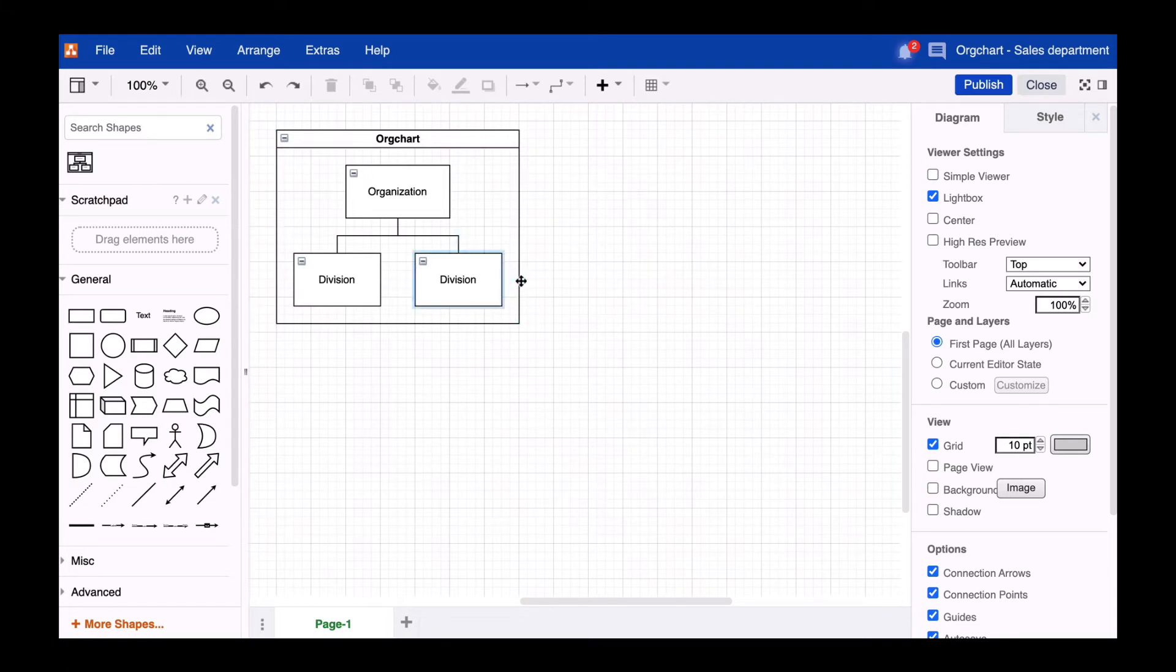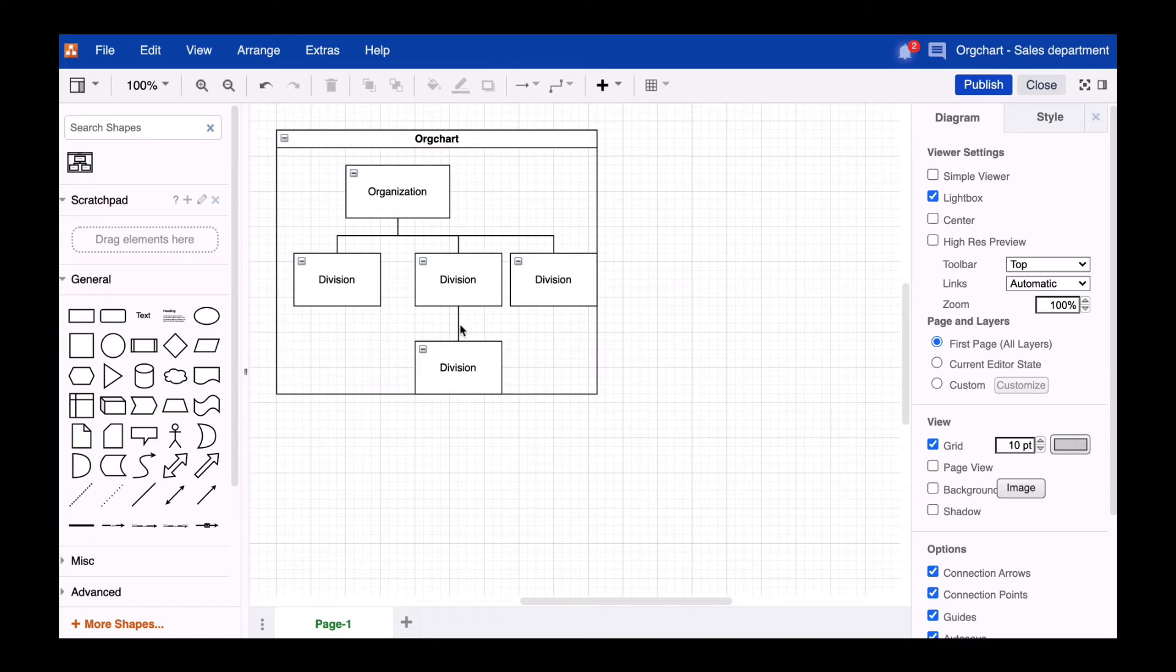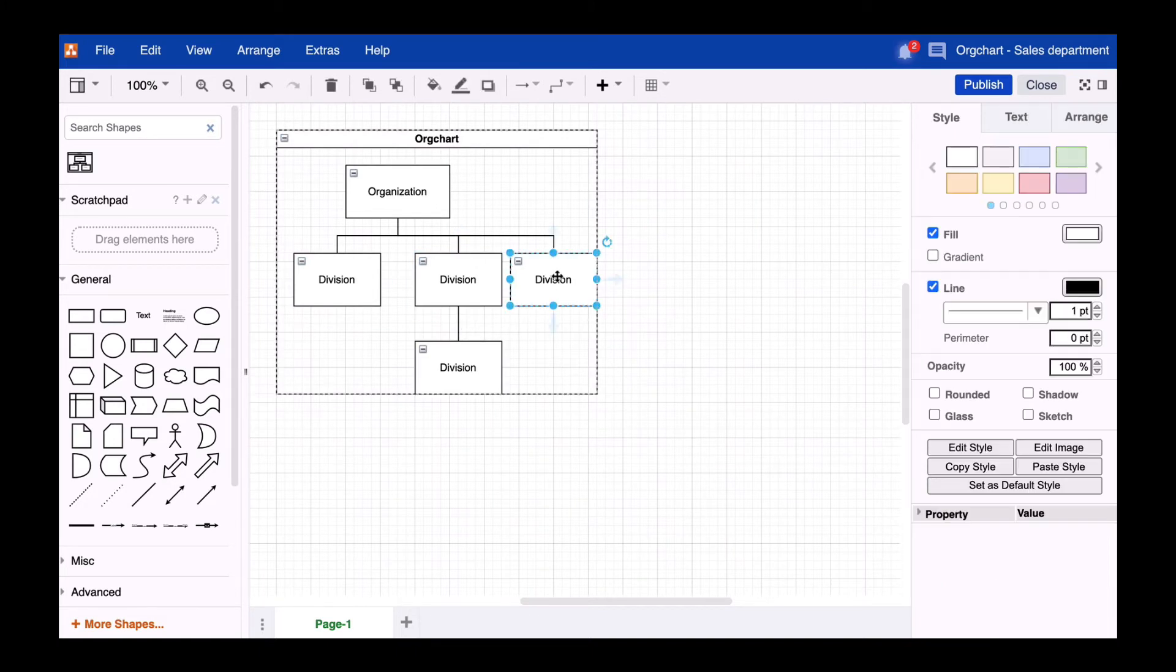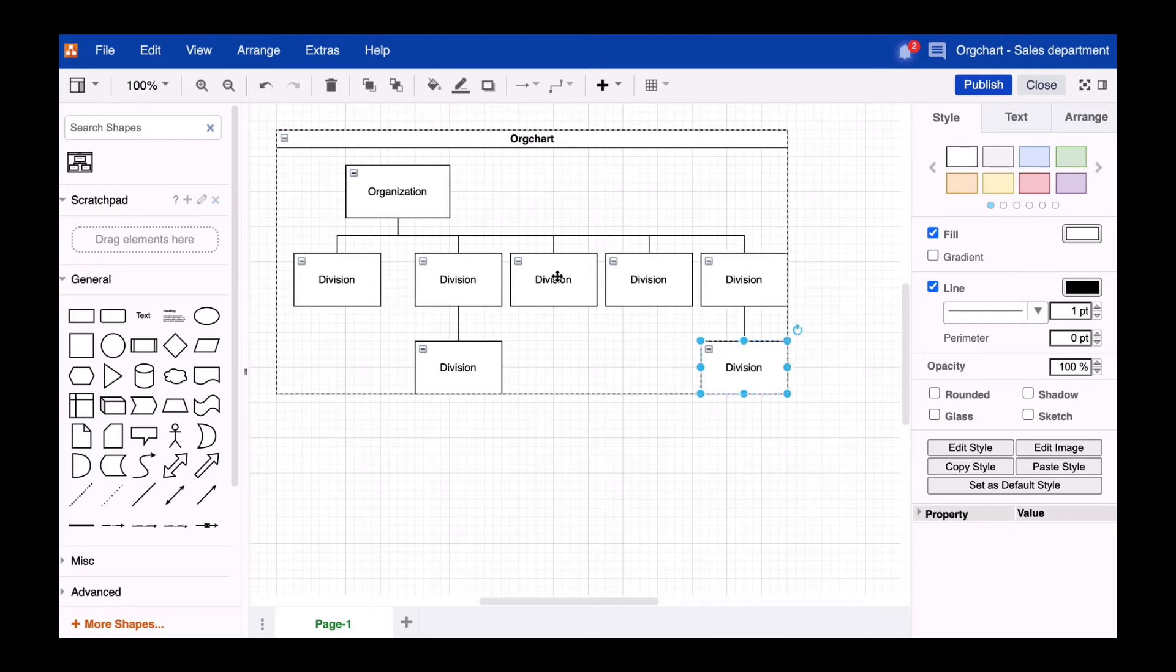But first, let's expand the org chart a bit. You can do this using the blue arrows of the shapes, or you can use the shortcut Shift plus Alt plus cursor keys, which is Command instead of Control on the Mac.